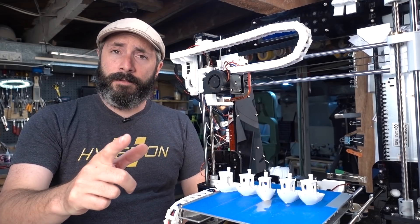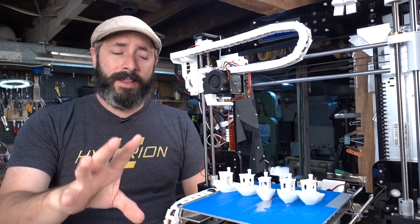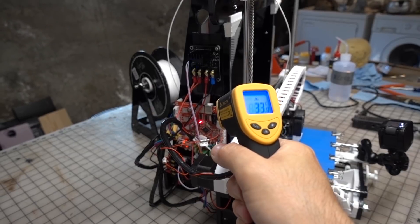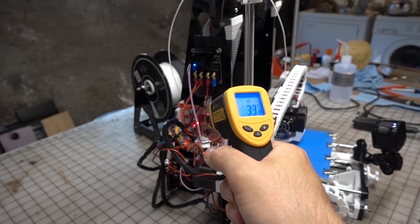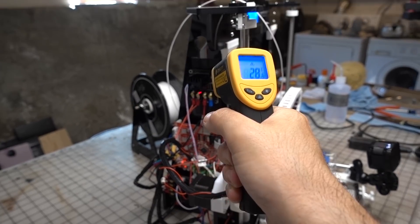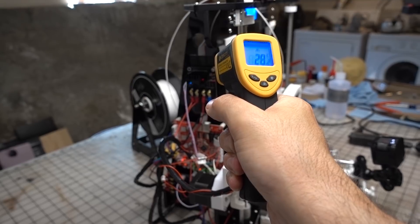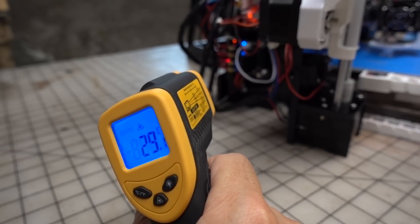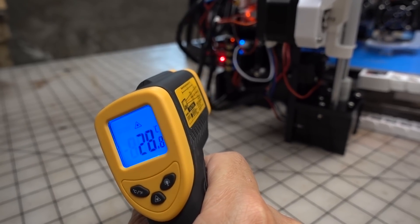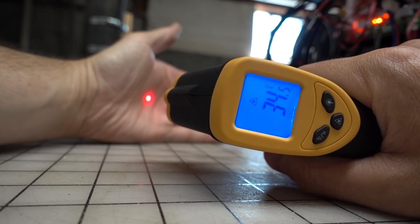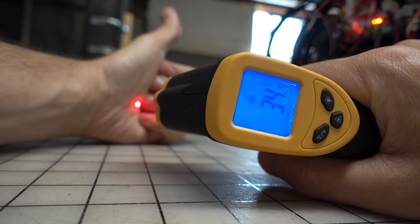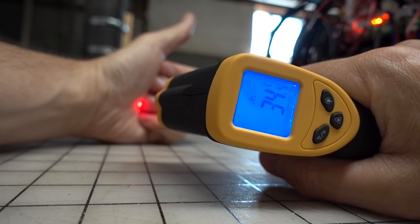Quick side note to some of the commenters who were worried that the electronics would be getting kind of hot: don't worry, I did some tests with my laser thermometer and the electronics are getting no hotter than my own body temperature. So I think we're gonna be okay there.